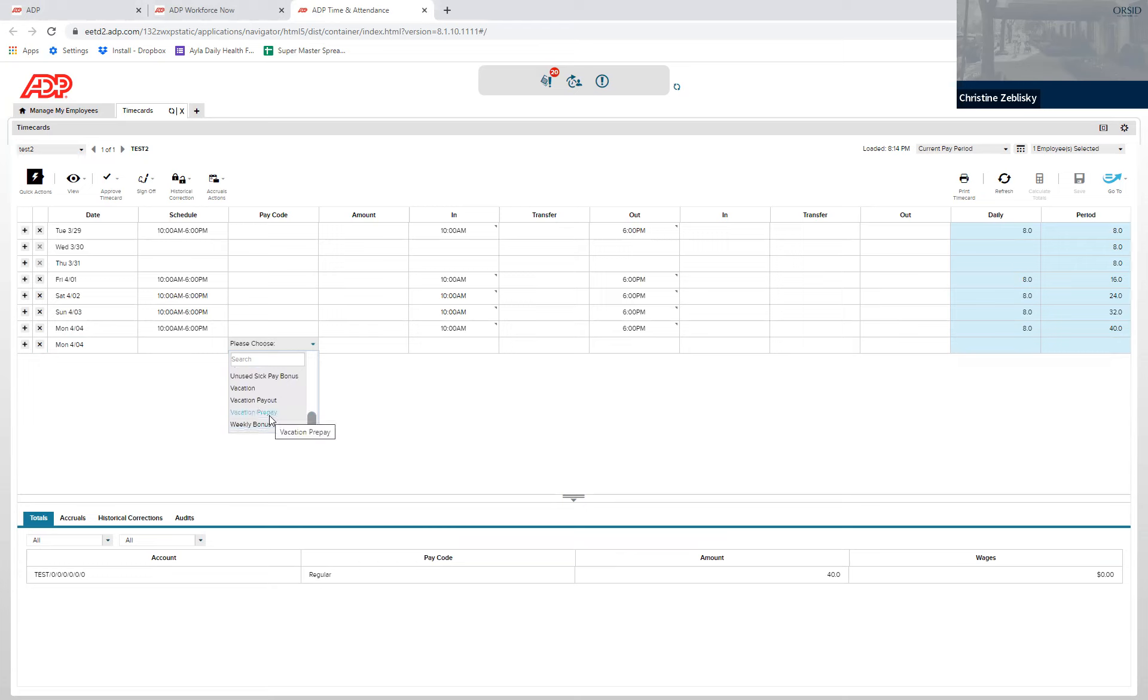It's important that you choose prepay, not pay out, which is for the end of the year for any vacation time not used. And standard vacation is what you use if you're paying it on the day that they're taking it.